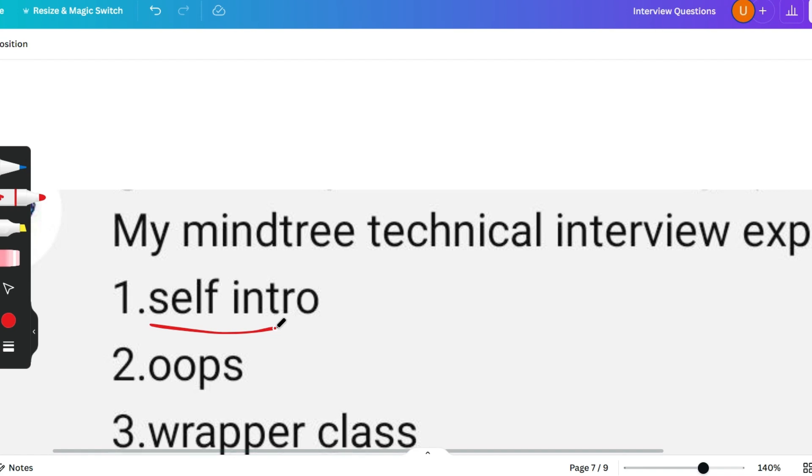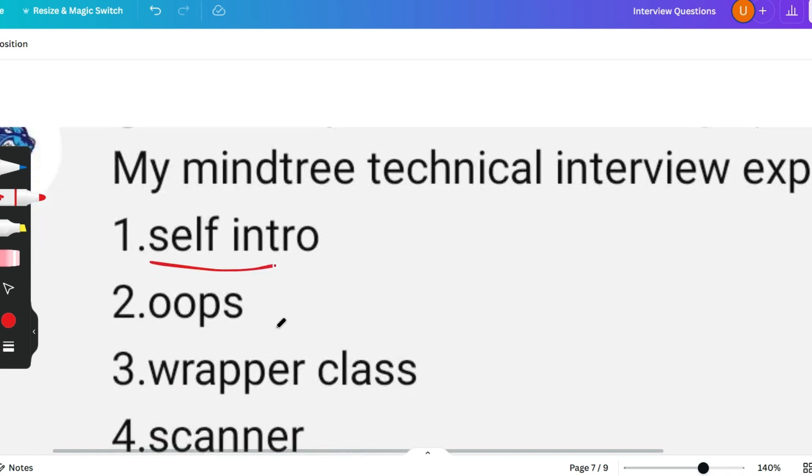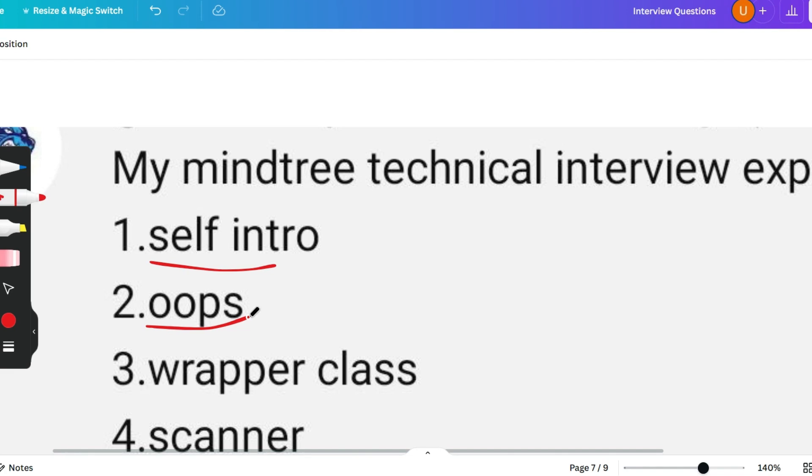The next obvious question is OOPs, and you will be asked this question. This is a mandatory question. You will be asked what is encapsulation, what is inheritance, what is polymorphism and interface. You have to know their types, definitions, and examples.